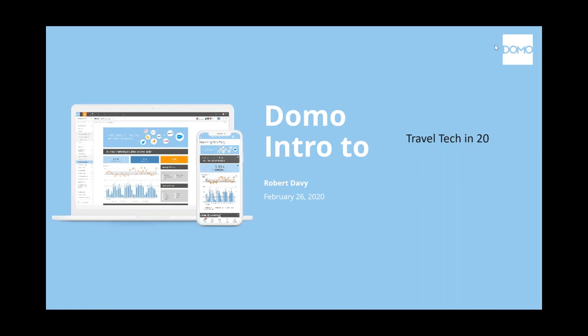Welcome everybody to the first Travel Tech in 20 of 2020. Travel Tech in 20, as most of you already know, is a 20-minute technology briefing, and the whole point of it is to keep everyone in the travel industry up to date on all the new products and services.